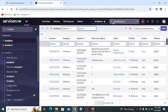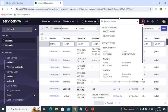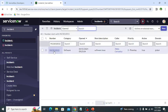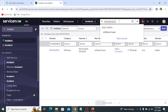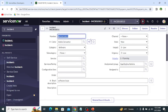Next is Global Search. The difference between Global Search and the navigator is that we can search globally using Global Search. For example, if I want to open a specific incident, going through the navigator requires me to open the incident module and then search for it. But if I use Global Search, I simply paste the incident number and press Enter, and it redirects me directly to the record.